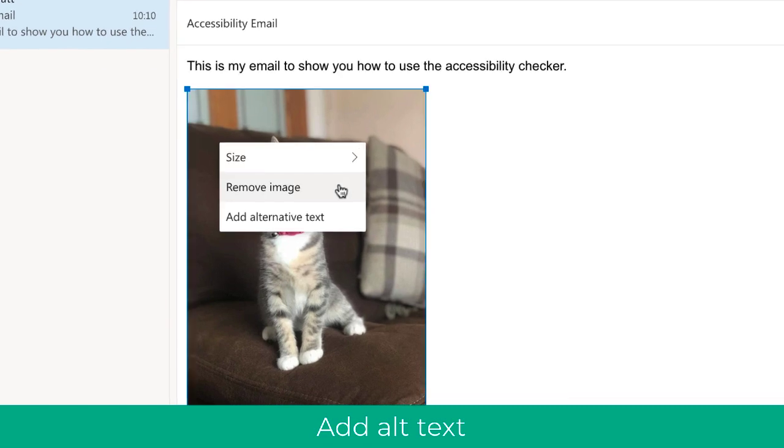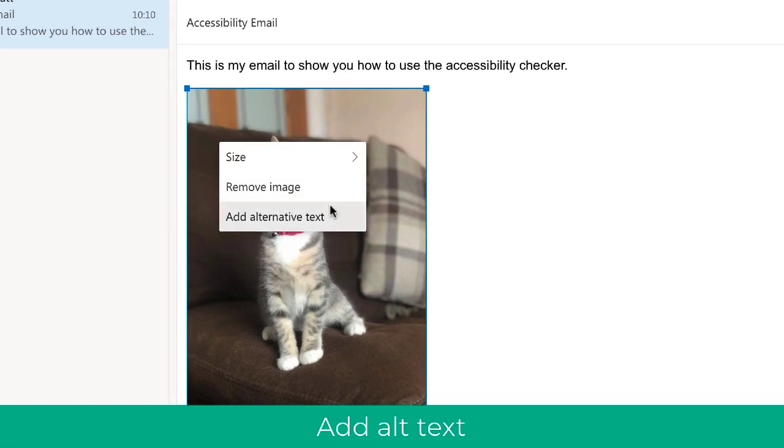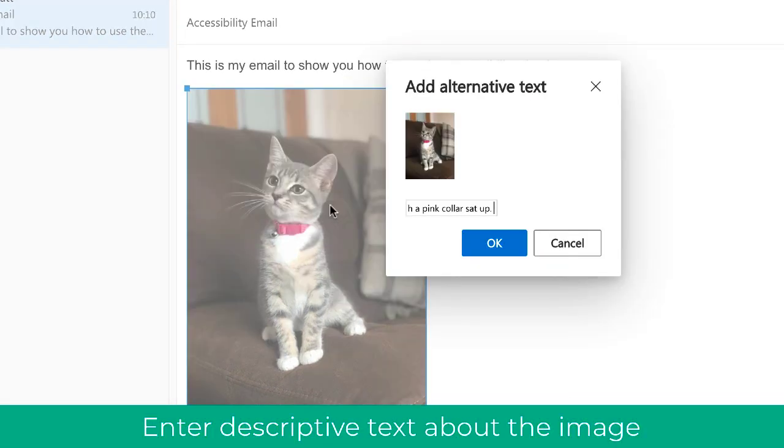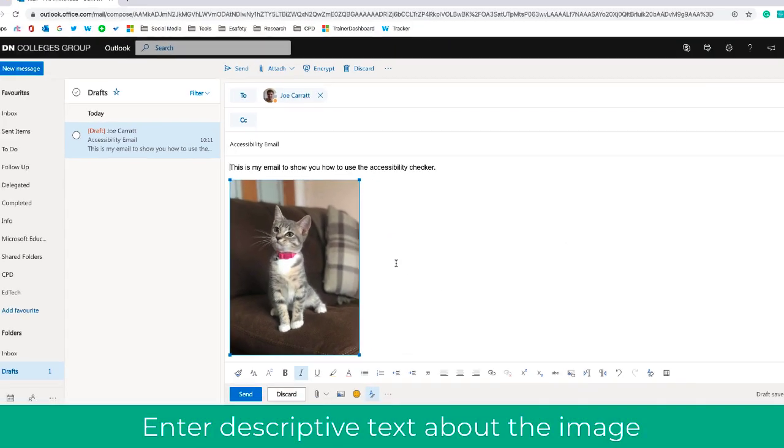If you actually click on an image and then click 'Add alt text', you can add the description directly into that image, and it will ensure that it passes the accessibility issues.